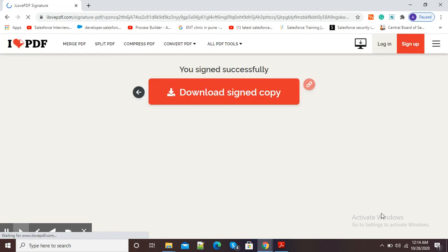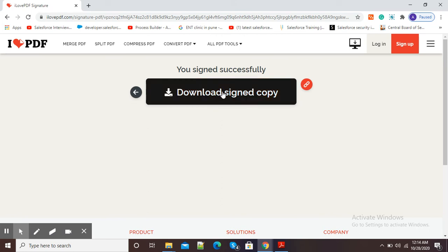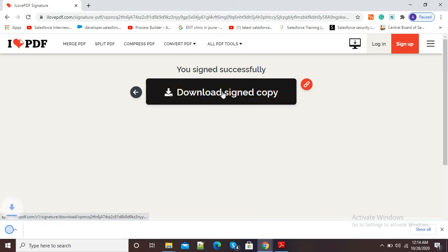And now our document has been signed successfully and is ready for download. So now our document with signature has been successfully downloaded.